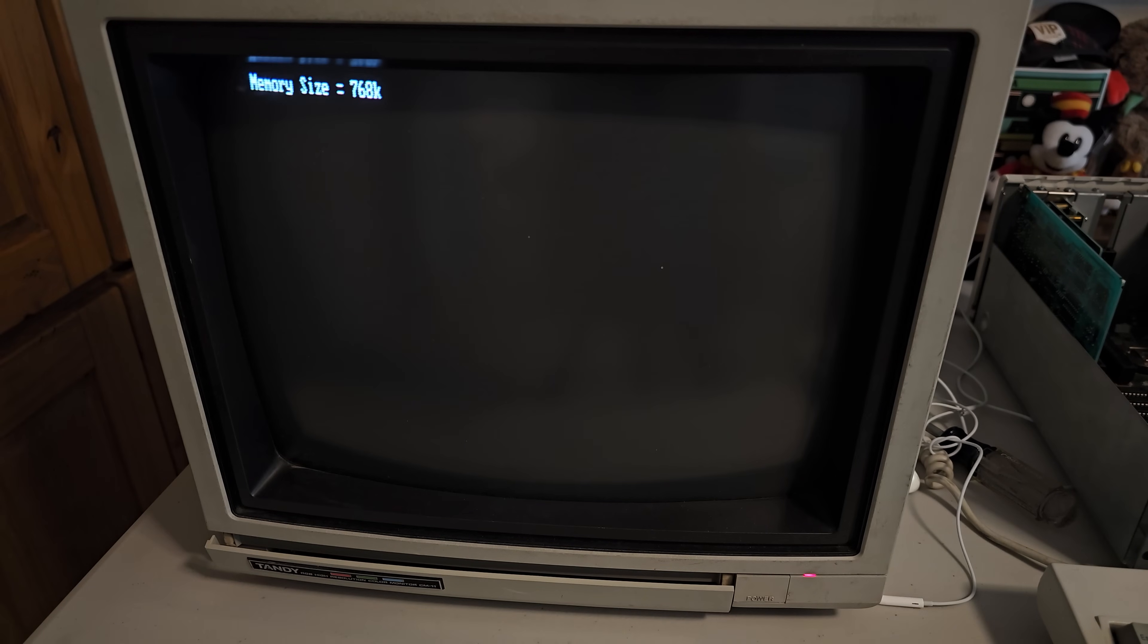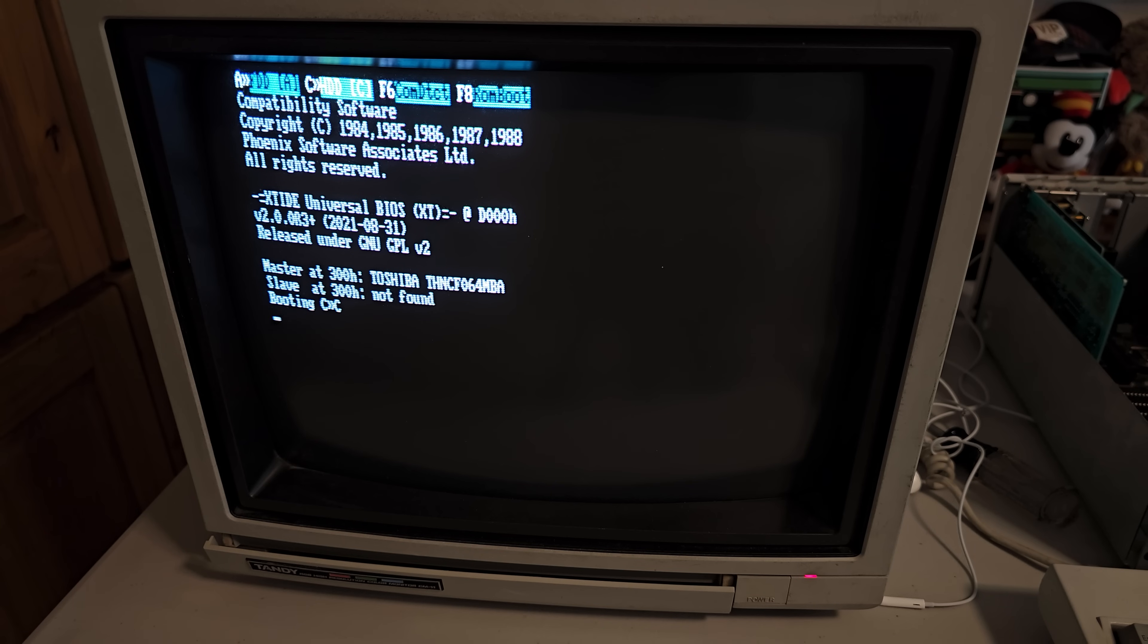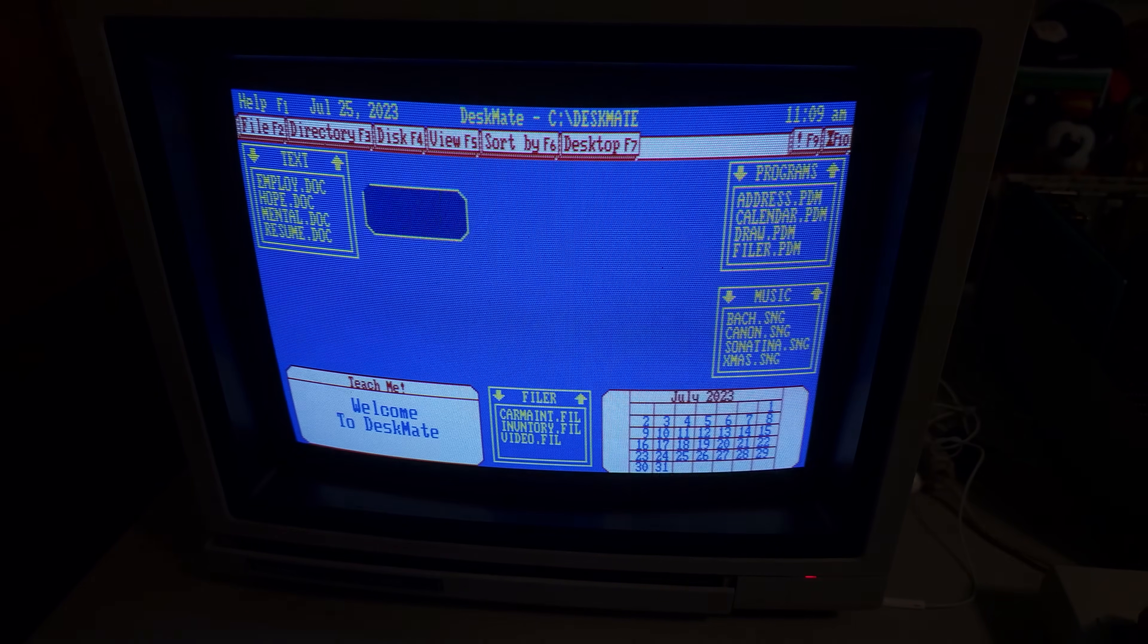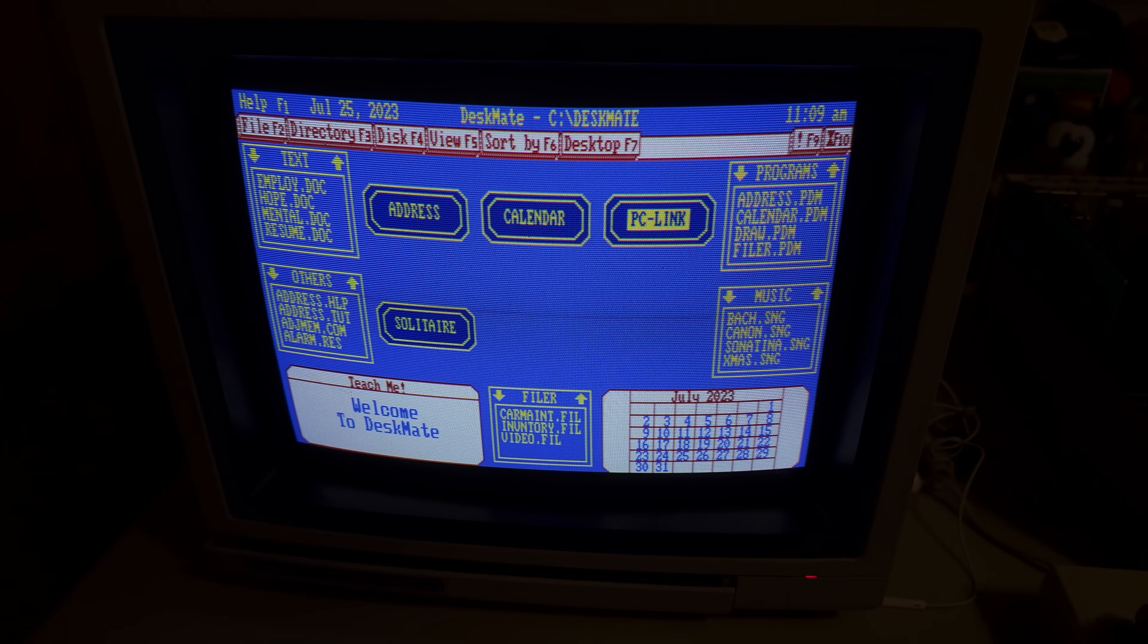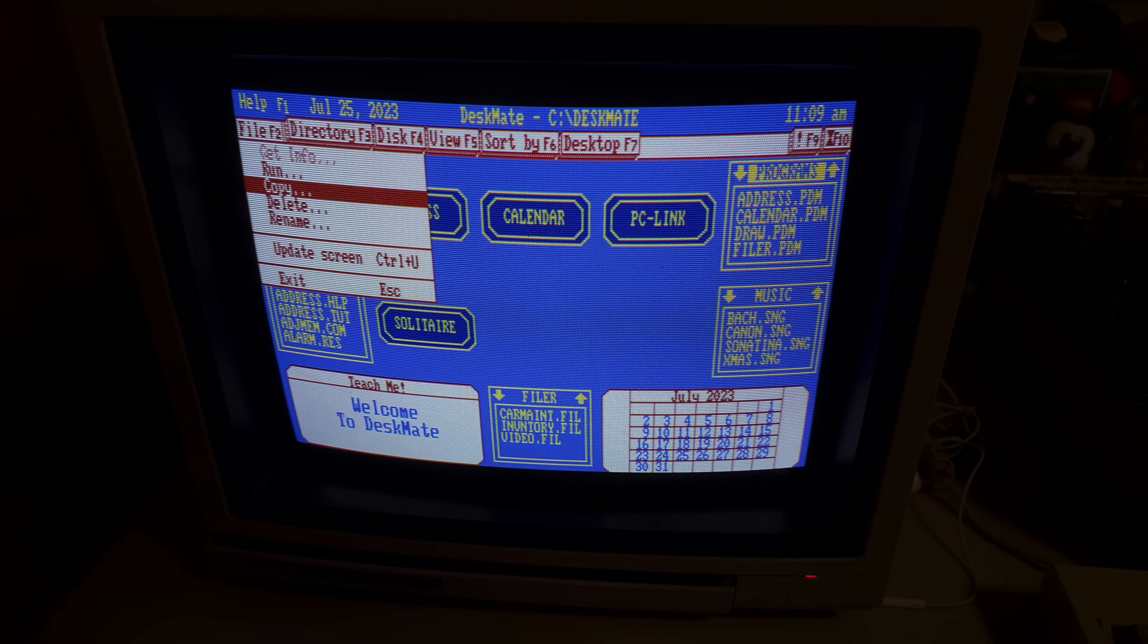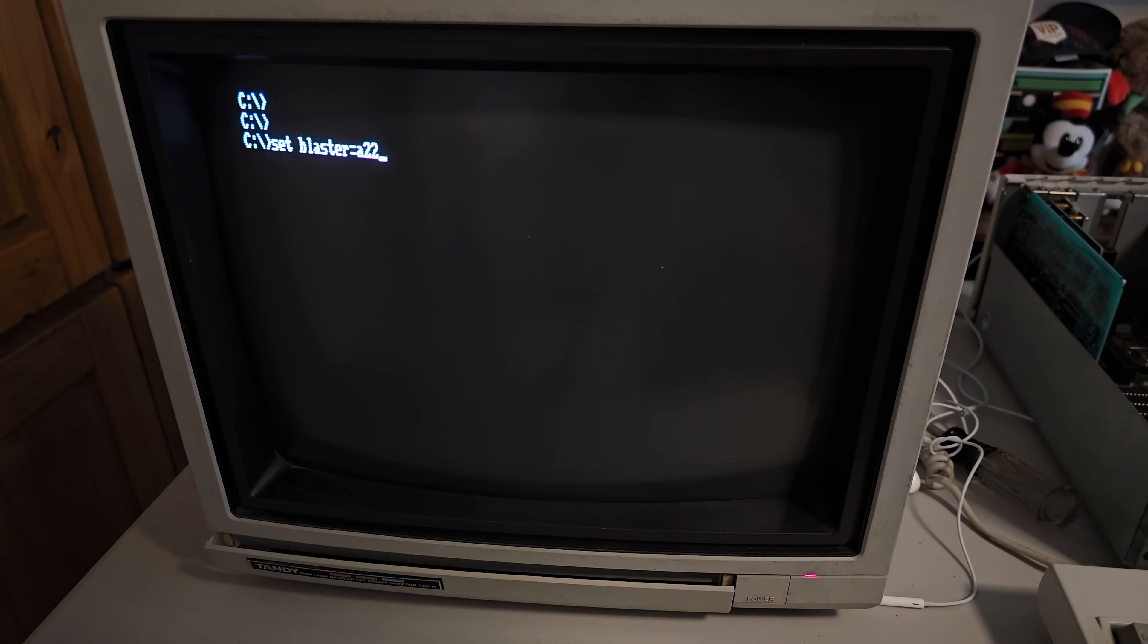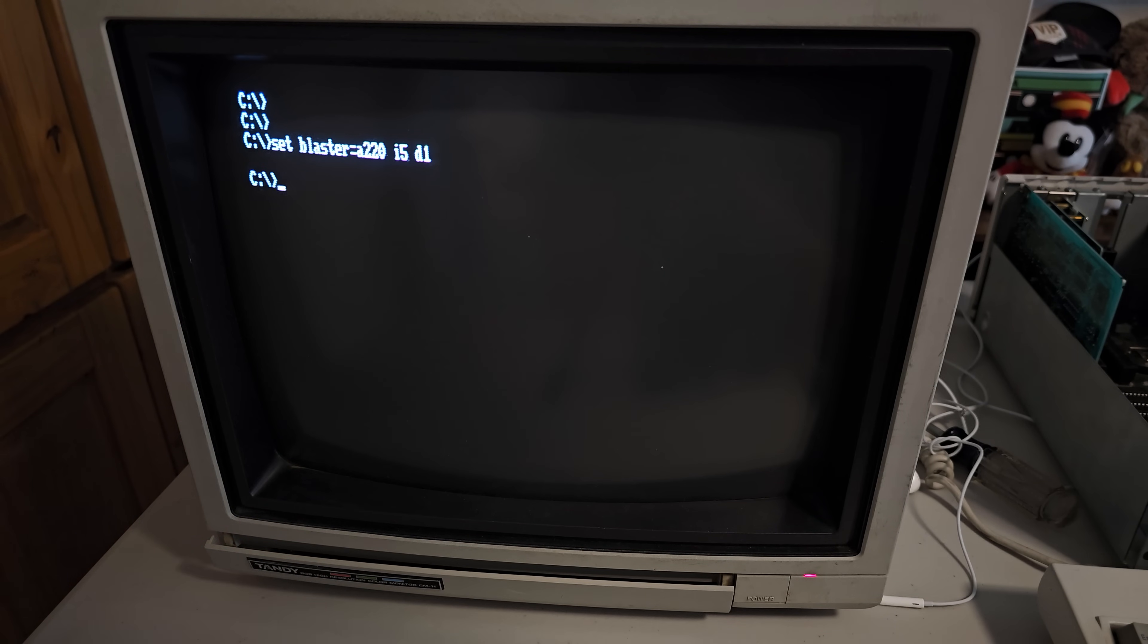Everything's booting up correctly. That's good. Now before we test, I'm going to go out to DOS and just make sure the Sound Blaster is set correctly. So I'm going to say set blaster equals A220, I5, and D1, and that should be the DMA sharing. Unfortunately, these older Sound Blasters are only capable of using DMA1, and the Tandy DAC chip is also hardwired to DMA1. So there's really no way to change either one of those.